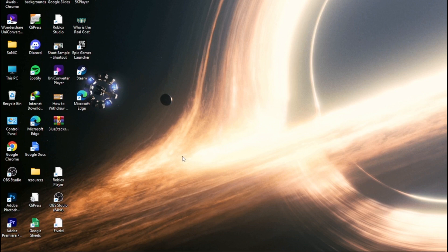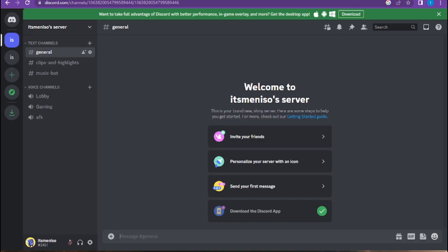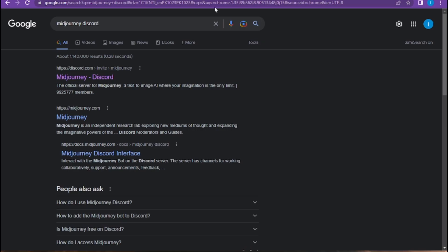First of all, you have to go on Discord and join the server. Once you join the server, open a new tab and go to the Midjourney Discord.